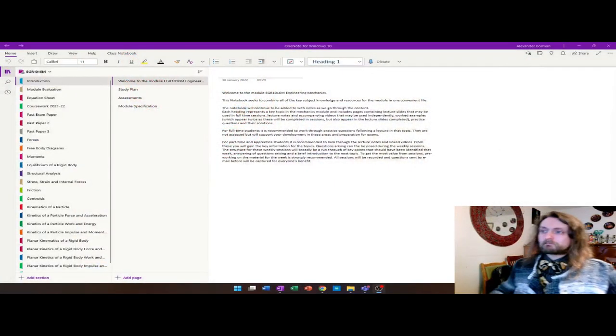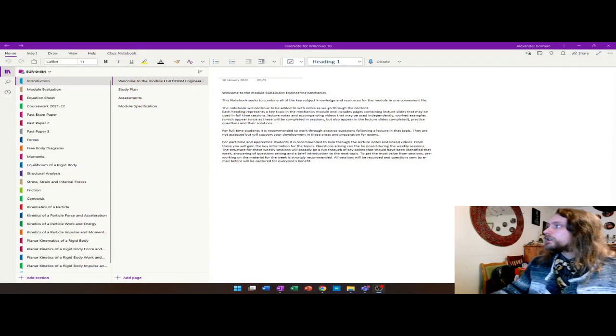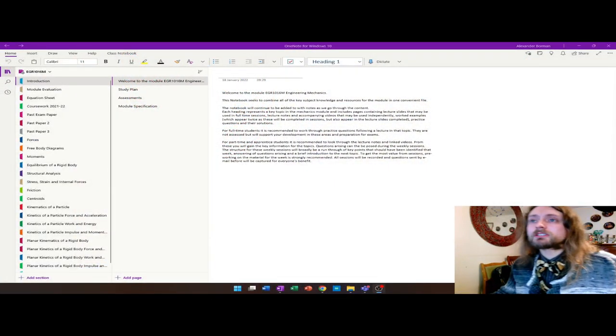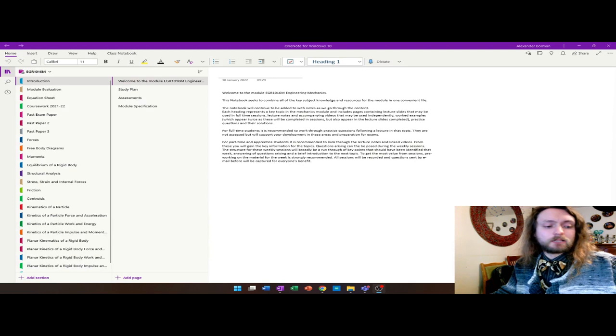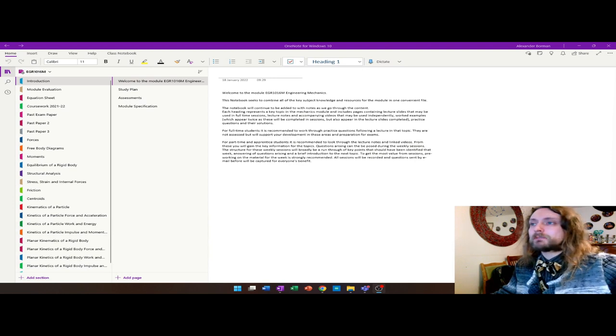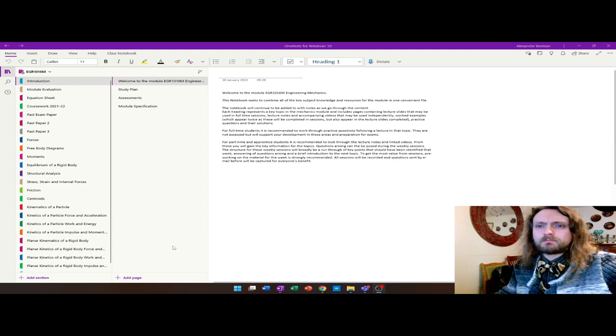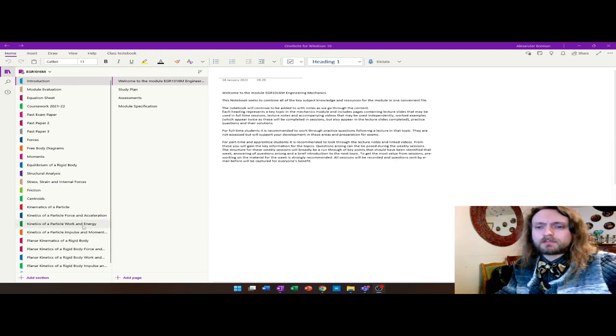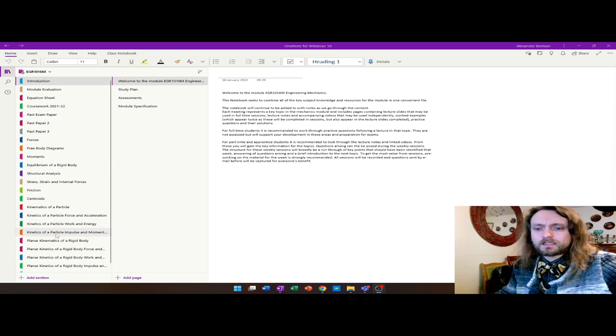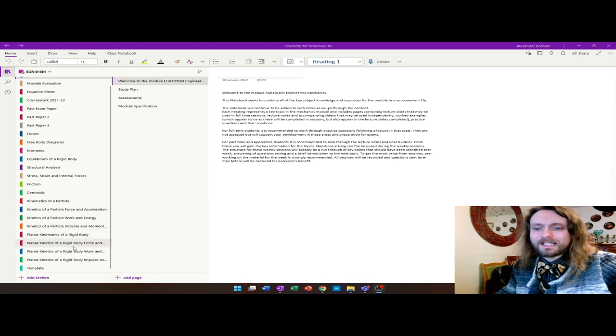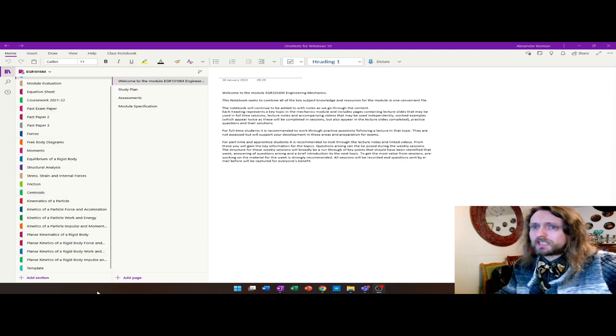So without further ado, I'm going to jump in and show you the idea that I've used with some of my students over the last year. On screen, I've got my example from a module I taught last year - a 12-week engineering mechanics module for first year students delivered over a semester with a number of topics covered, all shared through OneNote.